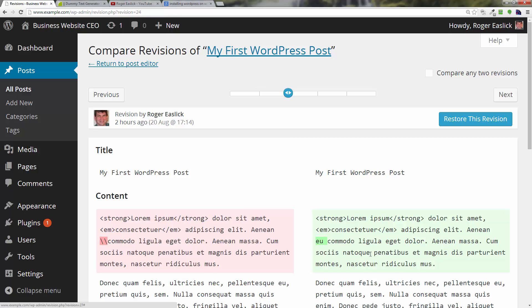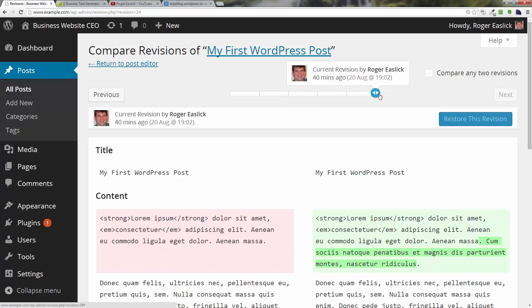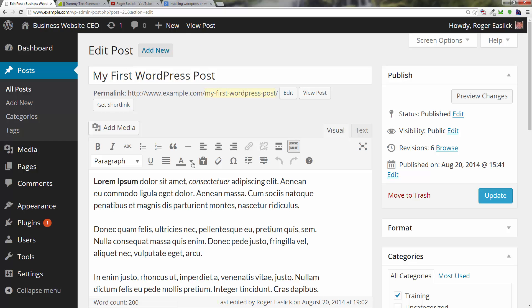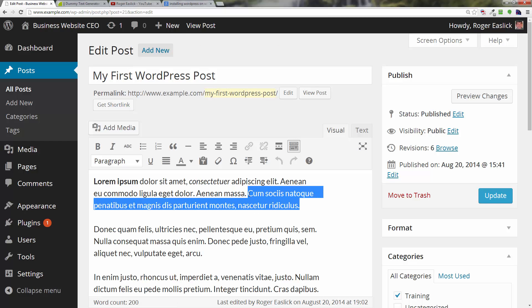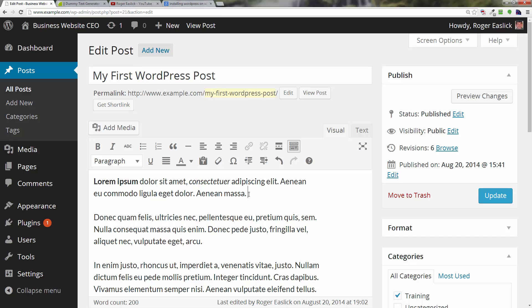So let's say for example to go back here. Let's say for example I take out this sentence right here and I just cut that out and I save it.